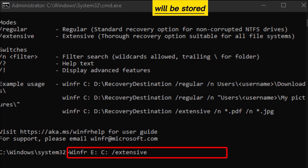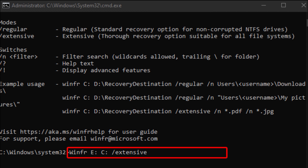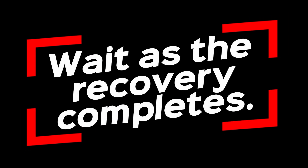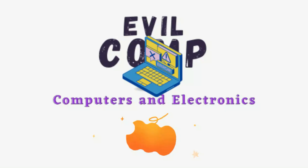The files will be stored after recovery. Wait as the recovery completes.